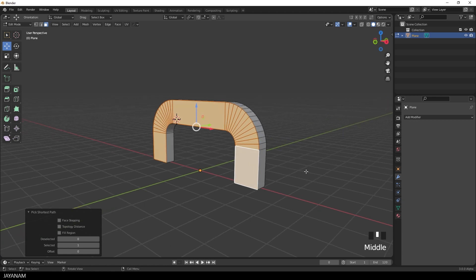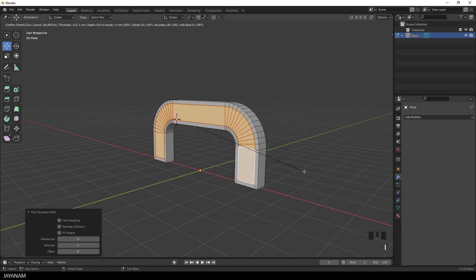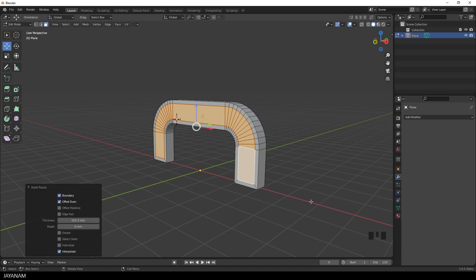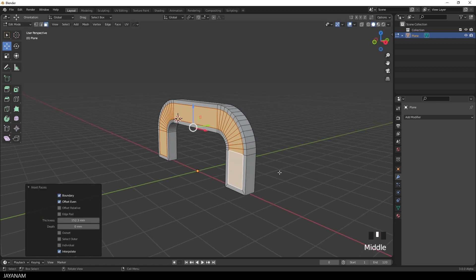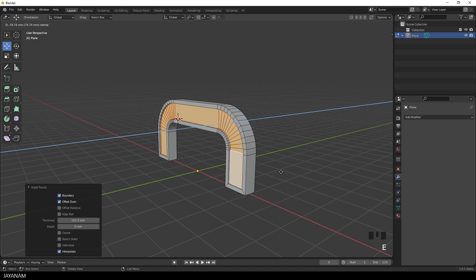Okay now I want to make it look a bit more interesting. So I press the I key to add an inset. And then I press E to extrude the selected faces to the inside.